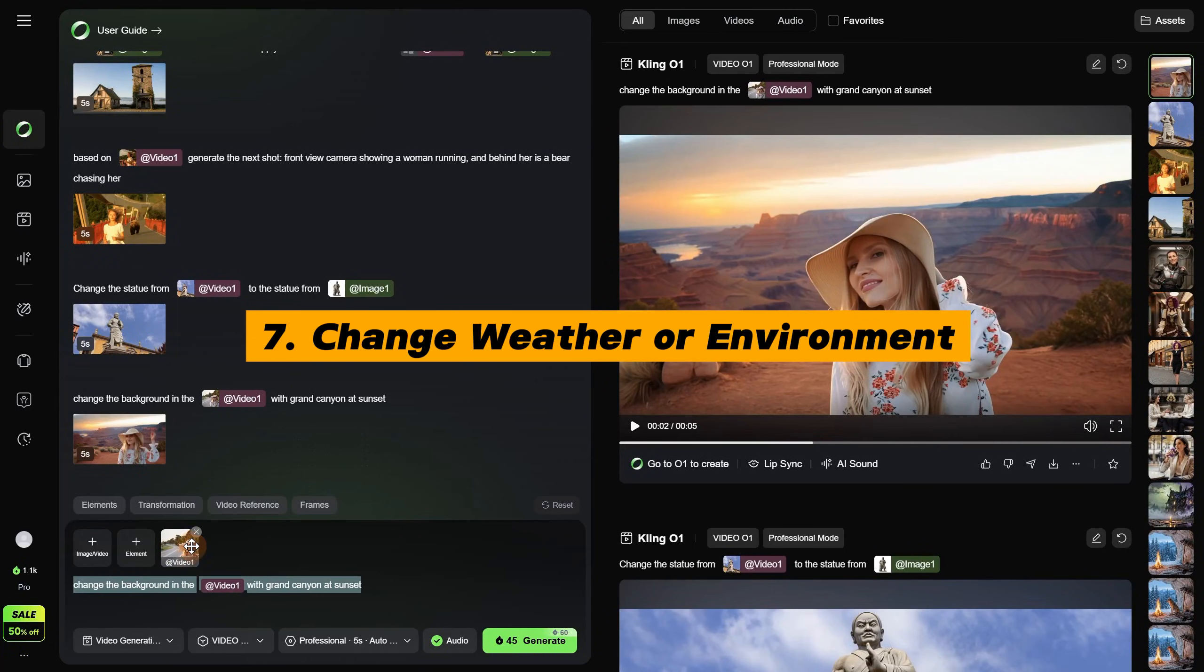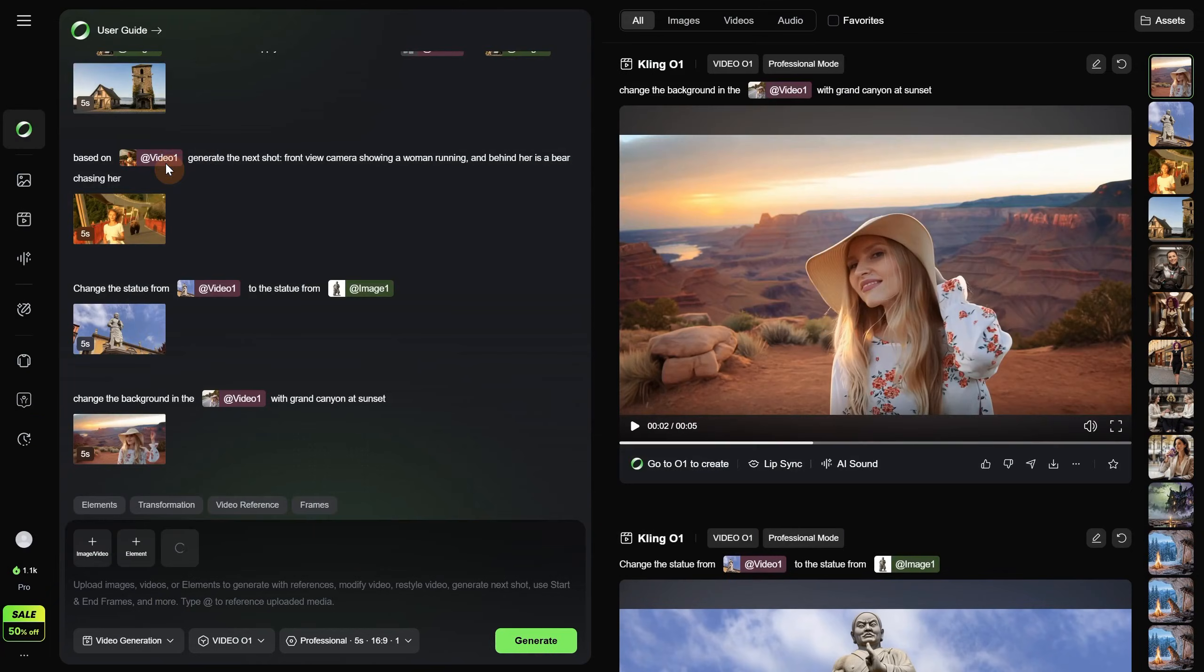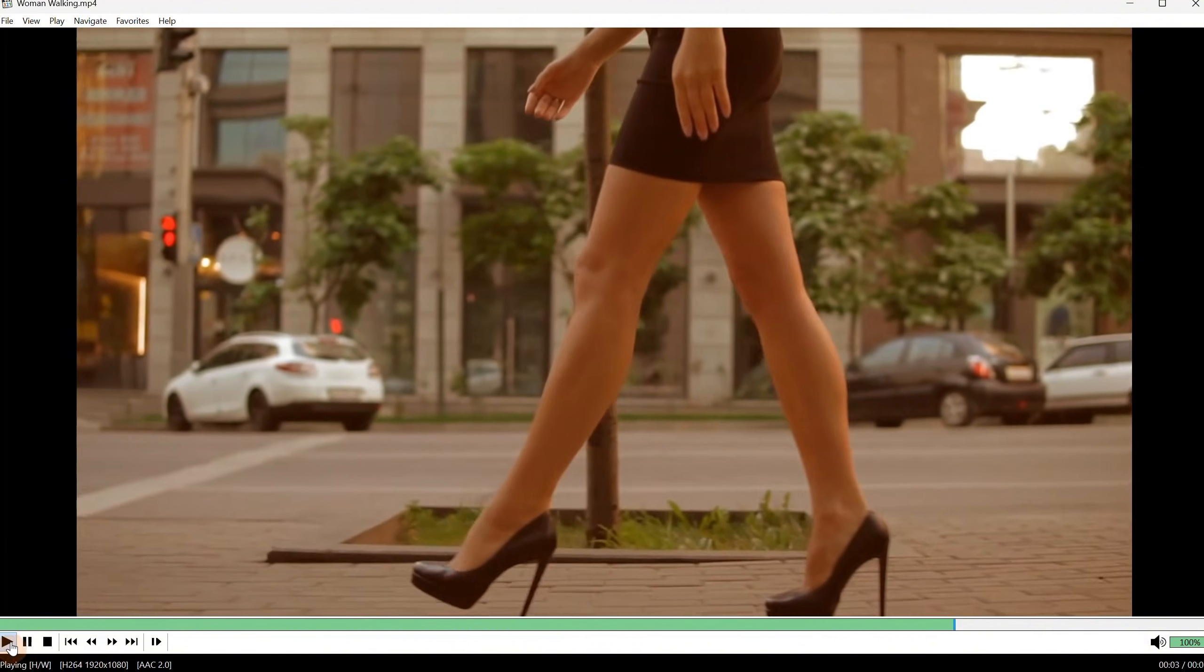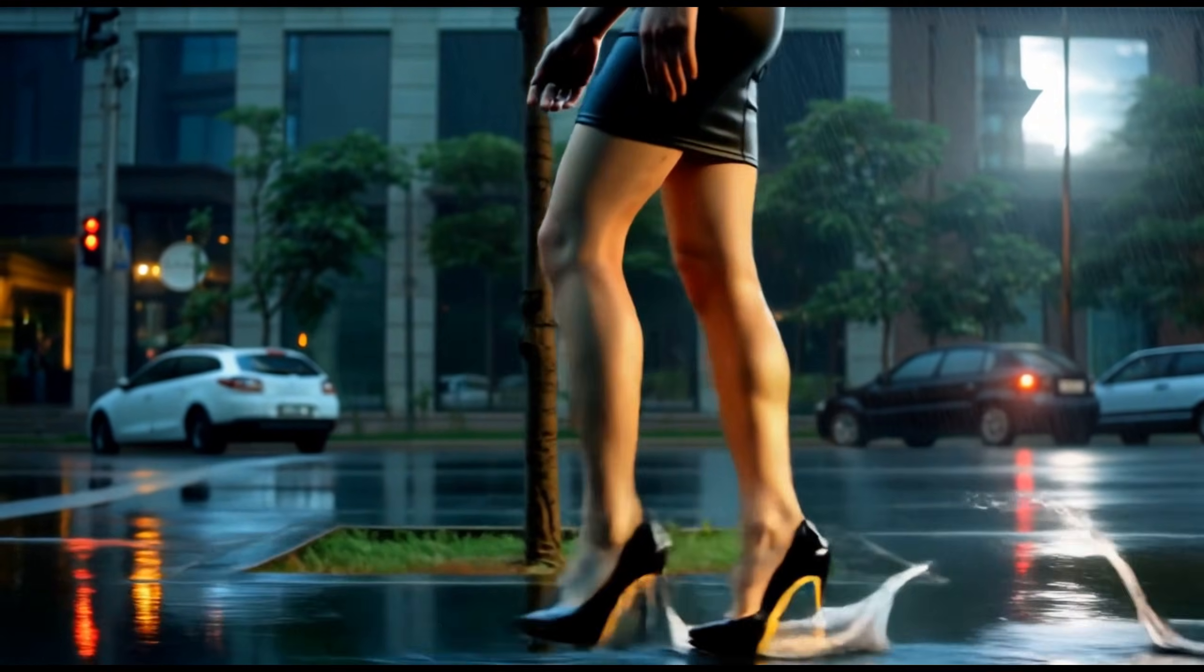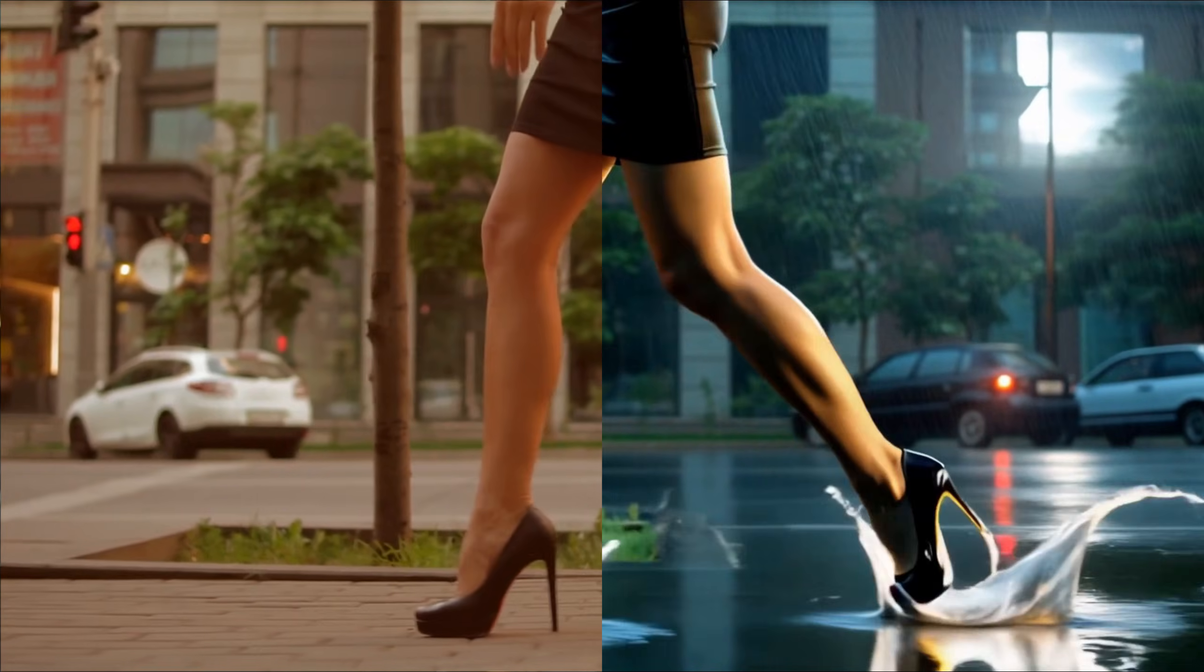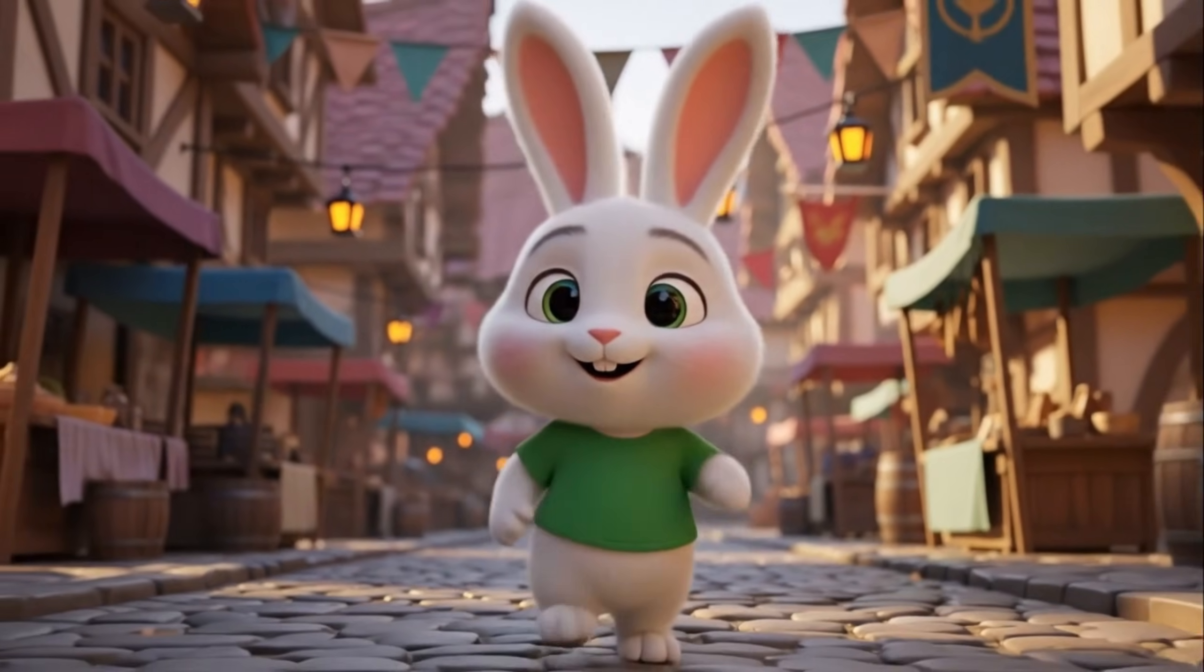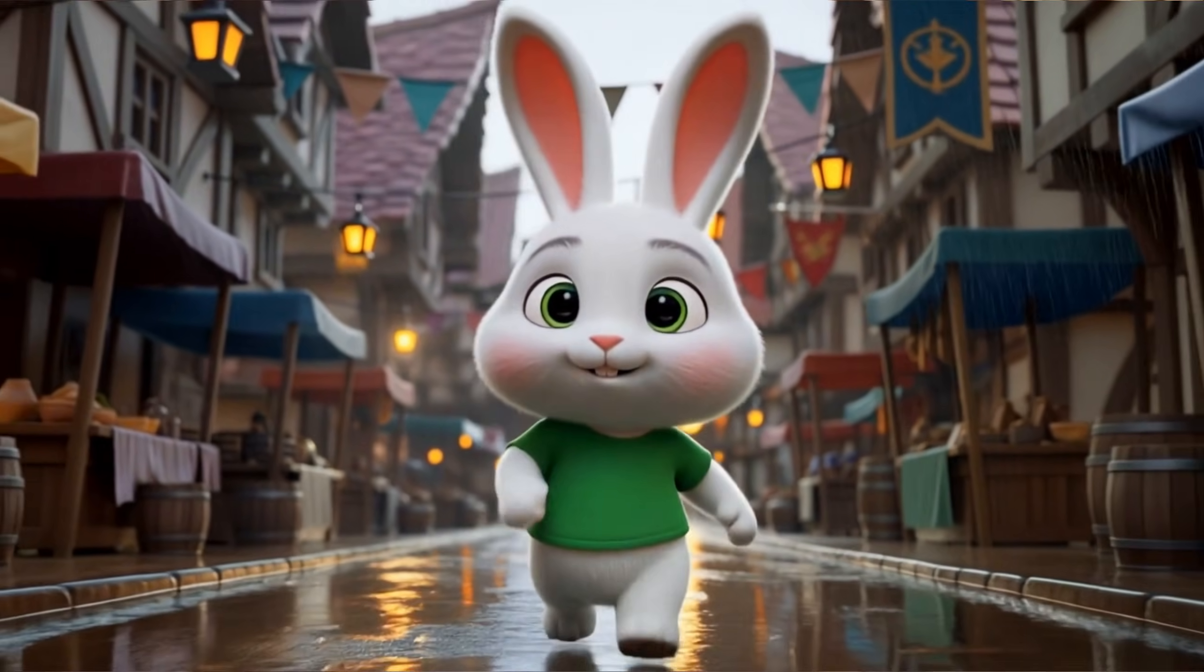You can also try to change the weather and environment. For example, I have a woman walking, and I will try to change the video to show the woman's feet walking on a rainy day. The original video looks like this with that woman walking. Now let's see what we got. It is now in a rainy day, but it lost the realism I had in the video. I was hoping to keep the same look, but in the rain. Maybe I need better prompting. Or the model cannot do it right. I did try with a 3D cartoon video and it seems to get better results than with realistic ones.